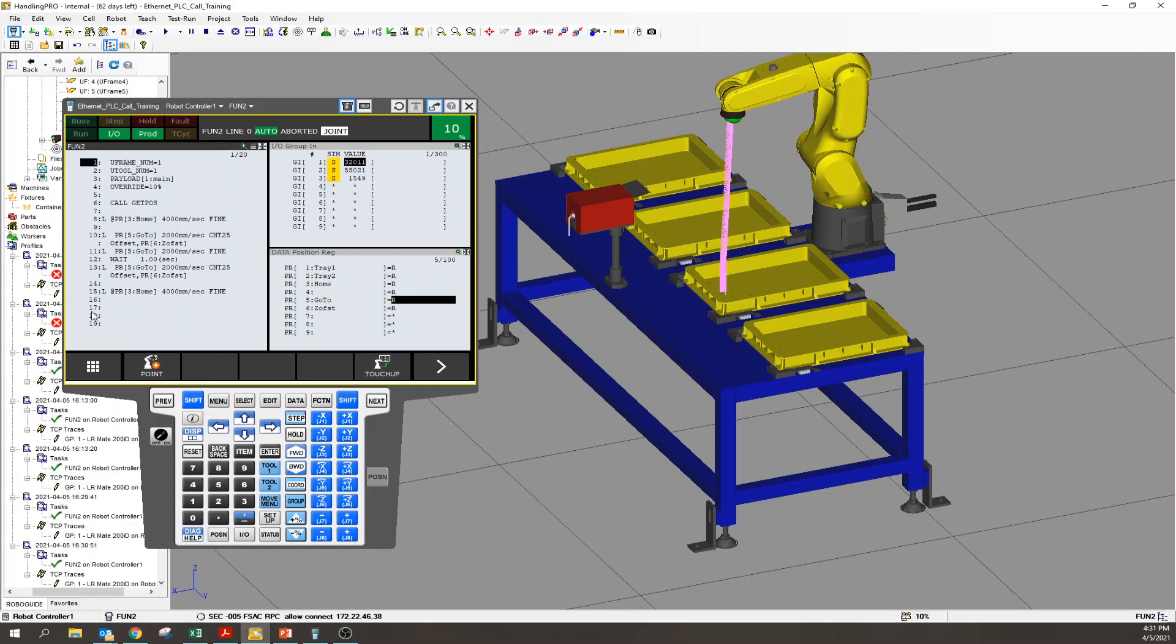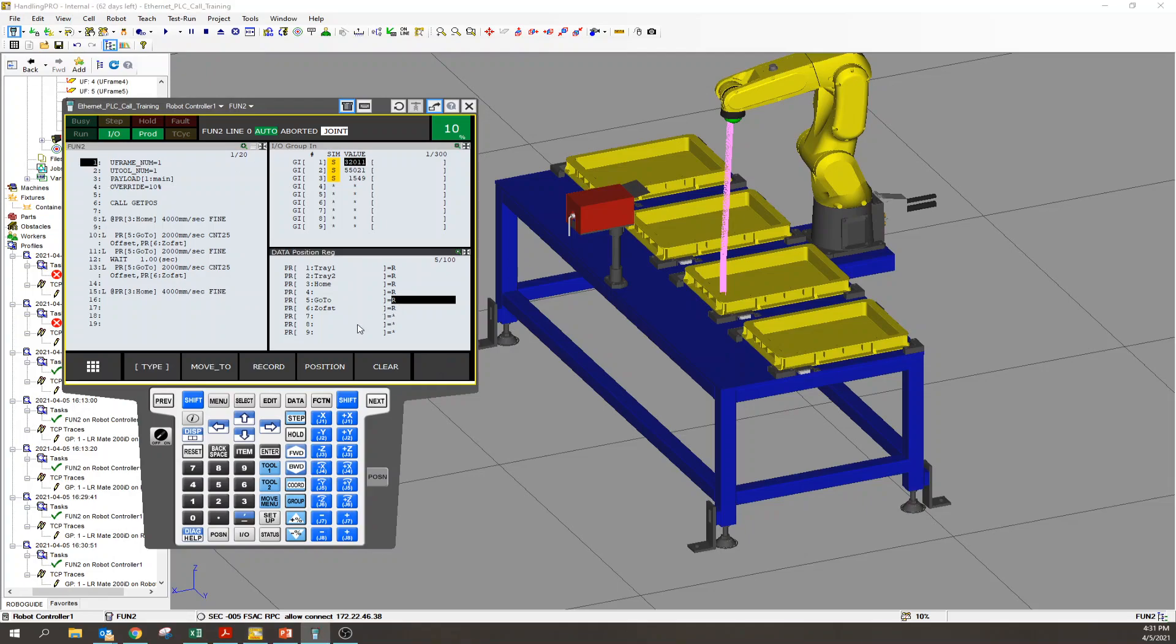So again, I've got one program. Program has not changed. I've got one point - it's not even a taught point, there's no taught point. It's a PR that just gets updated. We have one basic program that all it does is look for the data from the PLC, update it, and goes there. Super simple. Let's go look at that - 32011, 55021, and then 1549. It works like a champ.